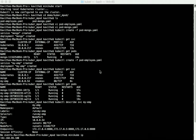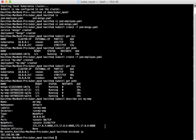Applications running in the pod can access a service using environment variables. In our case we have accessed the MongoDB database running as a service using the environment variables MONGO_SERVICE_PORT and MONGO_SERVICE_HOST. Now let us access the application and check.